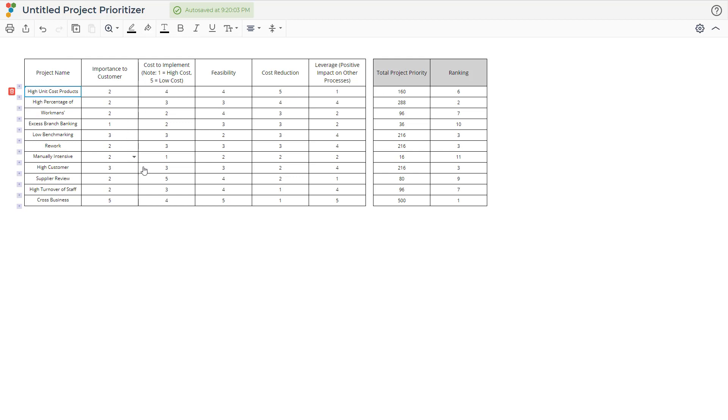Once all the projects are evaluated according to the criteria, the score will appear on the right side, along with a number ranking. The project with the highest score should be the highest priority factor.